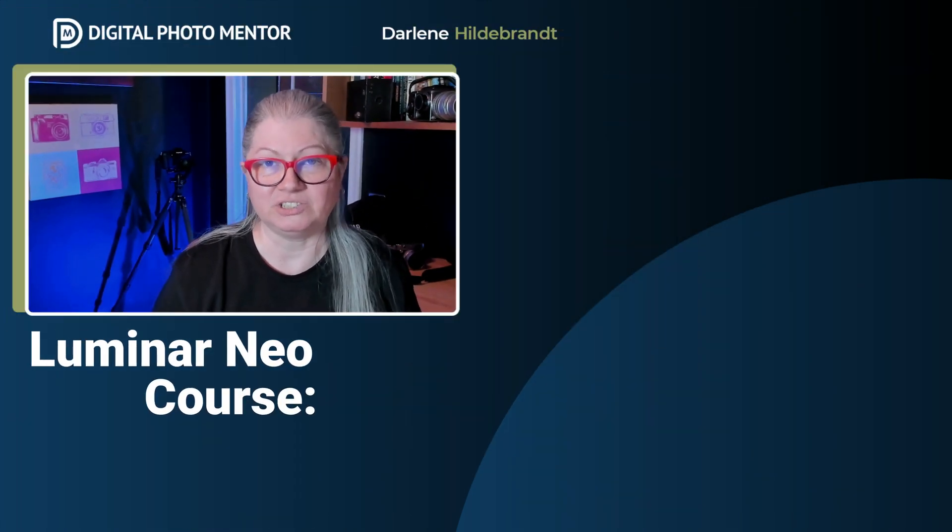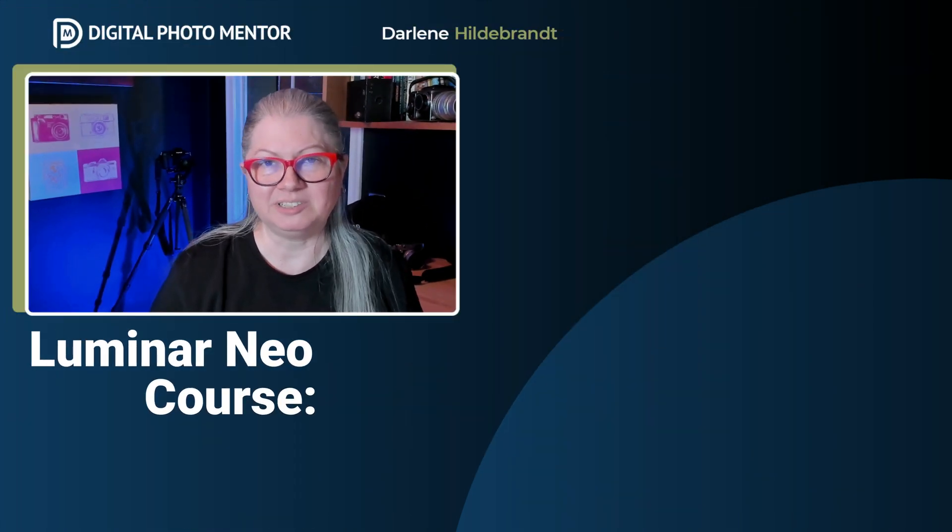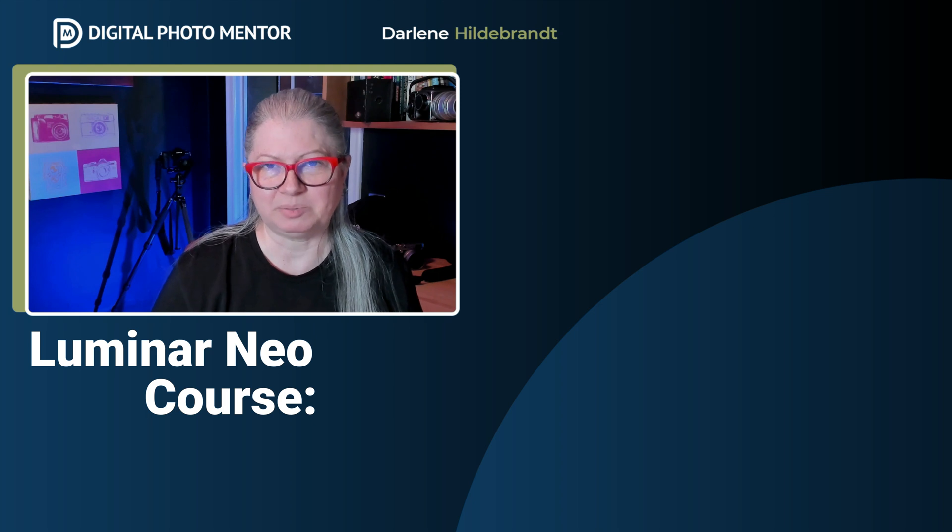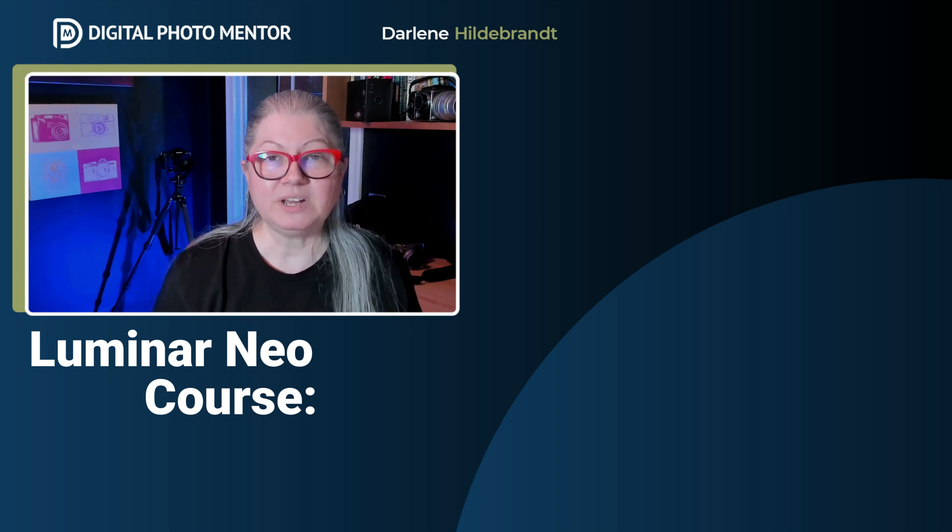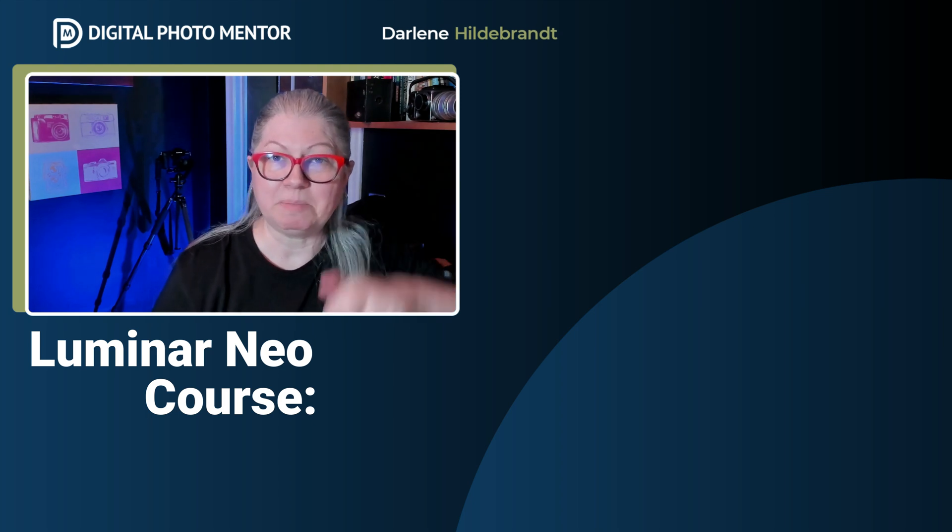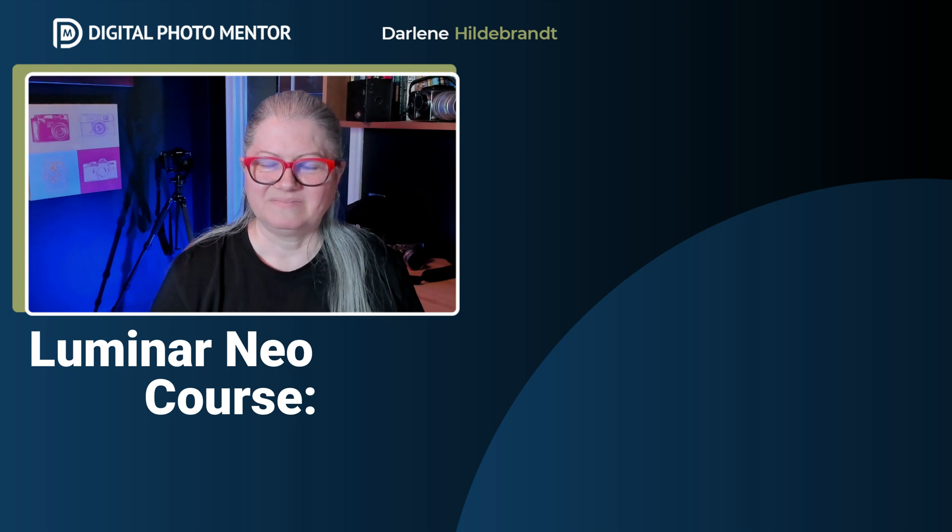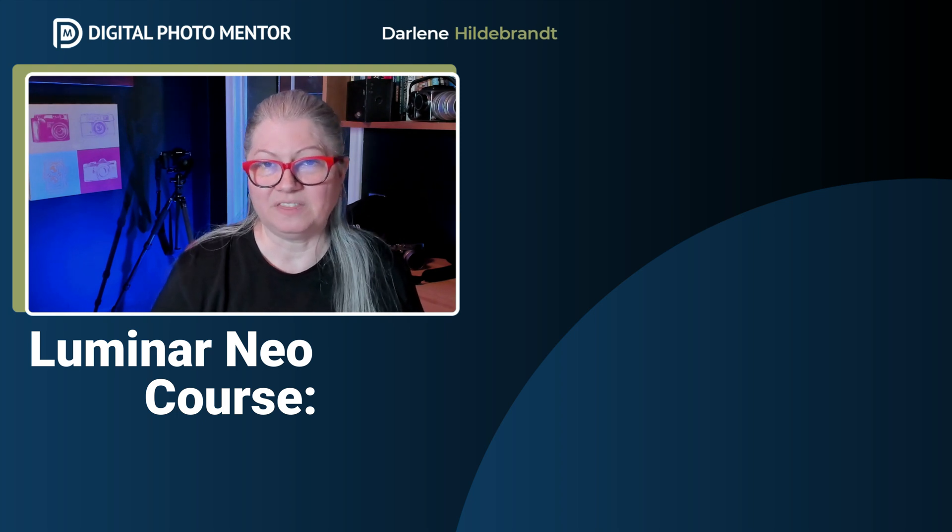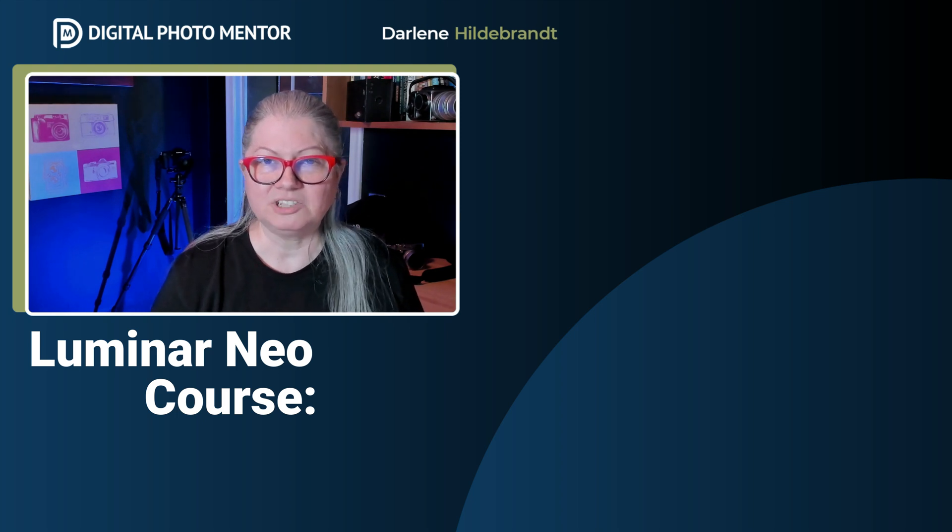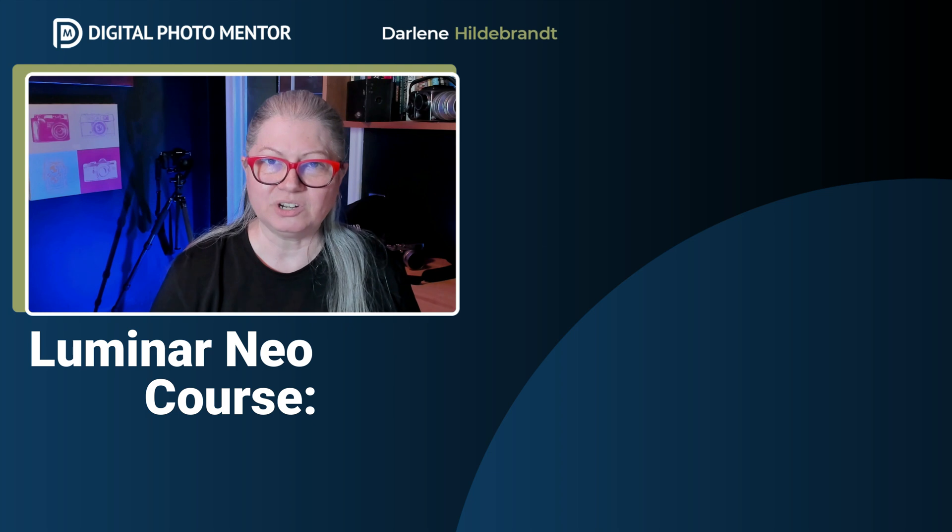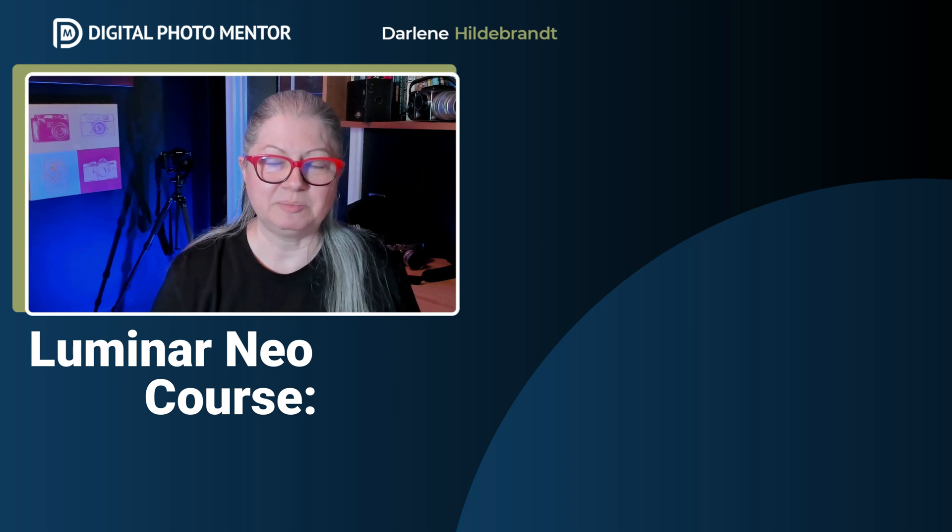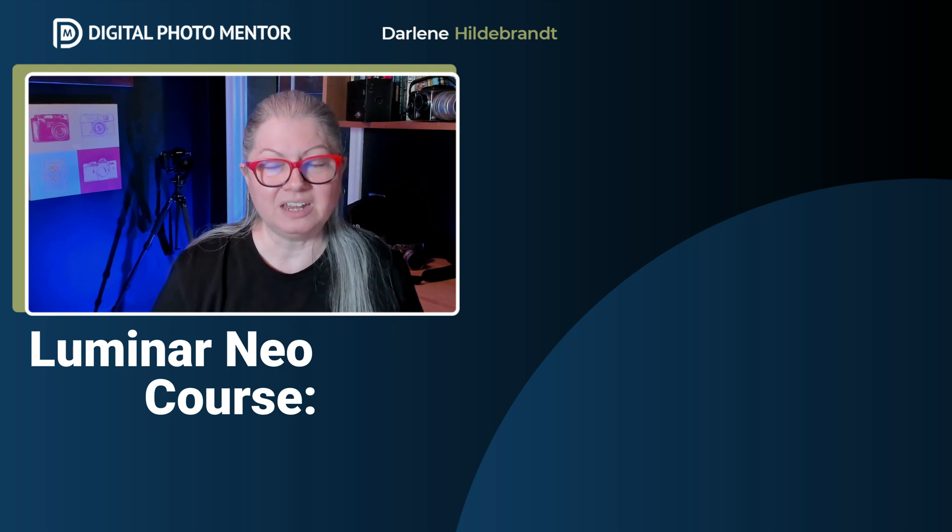If you enjoy my teaching style and you want more step-by-step instructions to learn the software, check out Luminar Neo, the complete course. You'll find a link to it in the pinned comment below. Click either of the videos on the screen now to watch more photo editing tutorials using Luminar Neo, Lightroom and Photoshop.